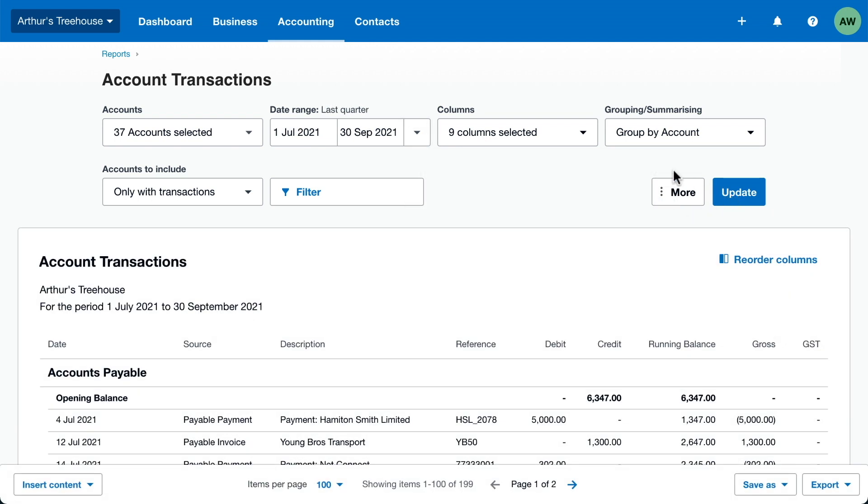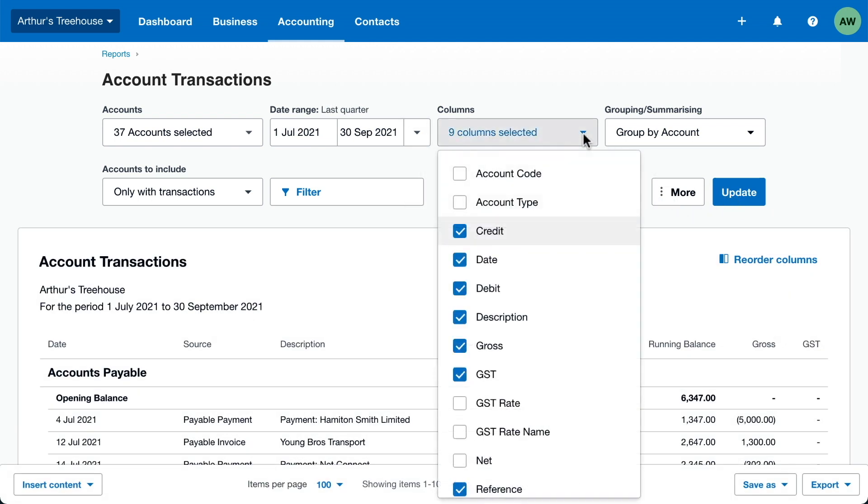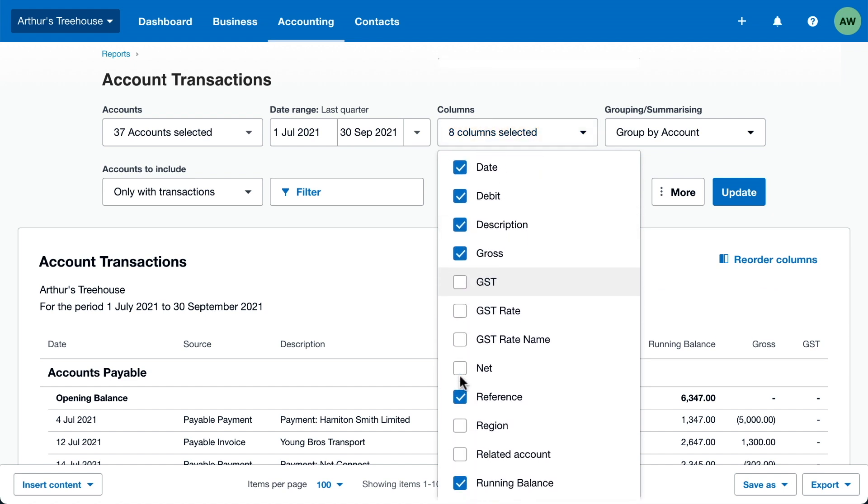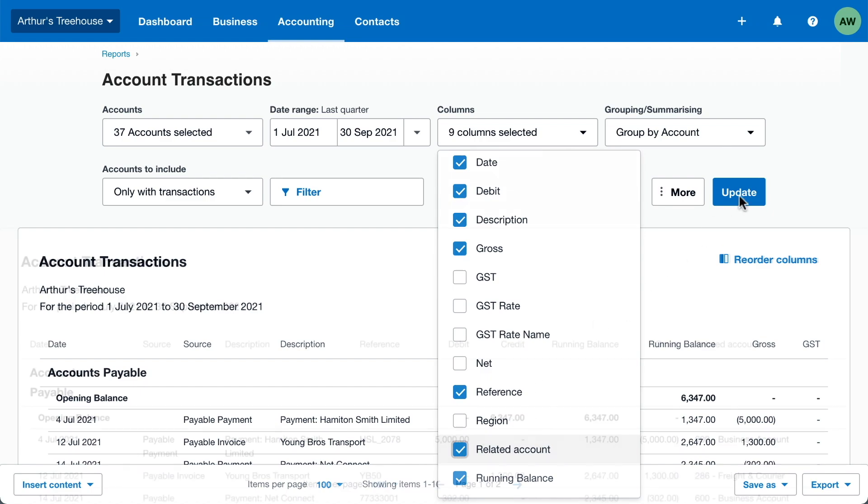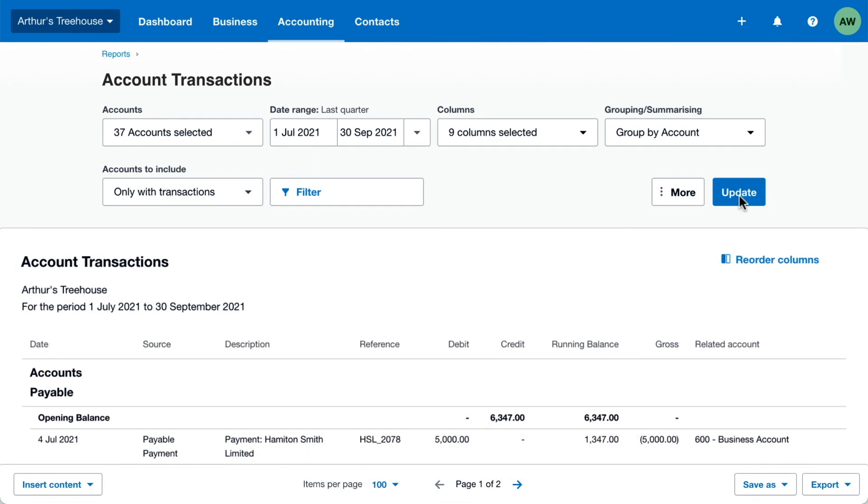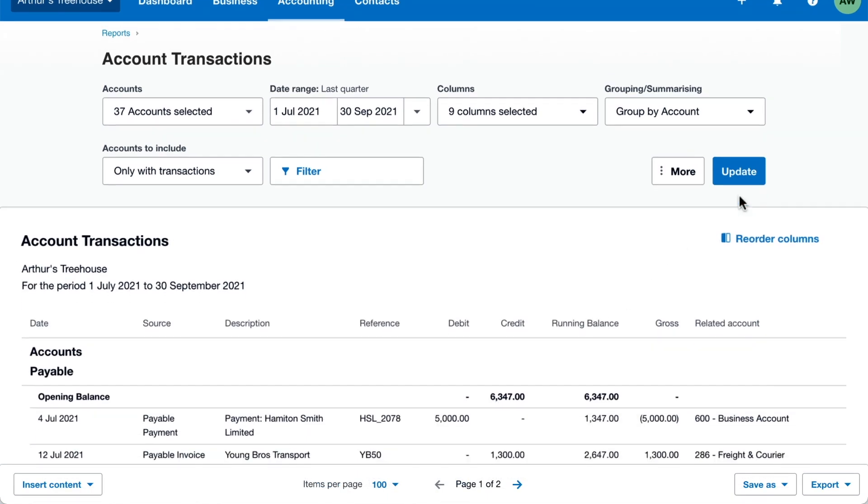Now let's add and review columns to show the information how you want. Add a column for the related accounts to show the other side of each transaction. It helps you quickly spot mistakes.